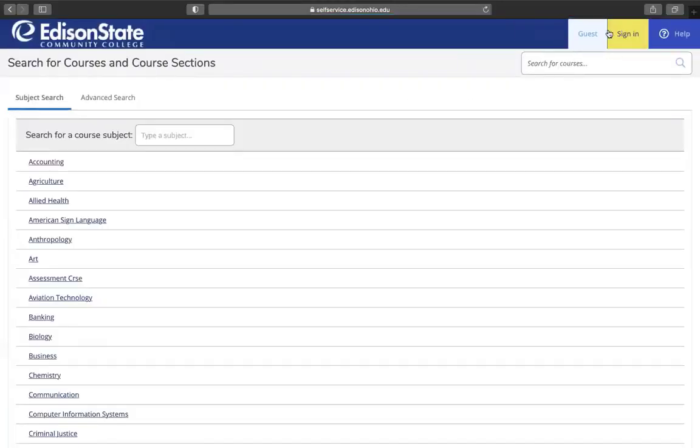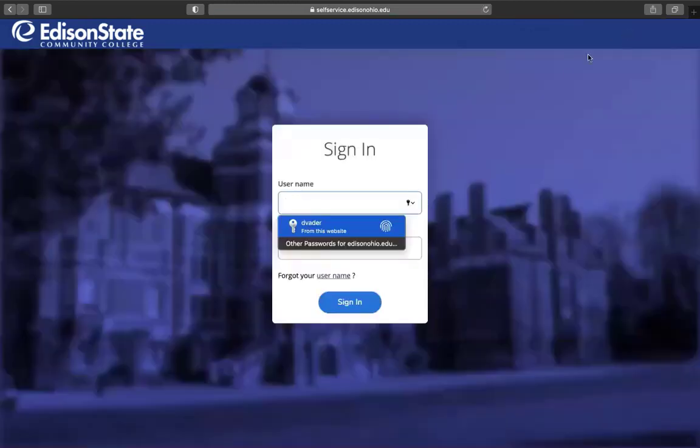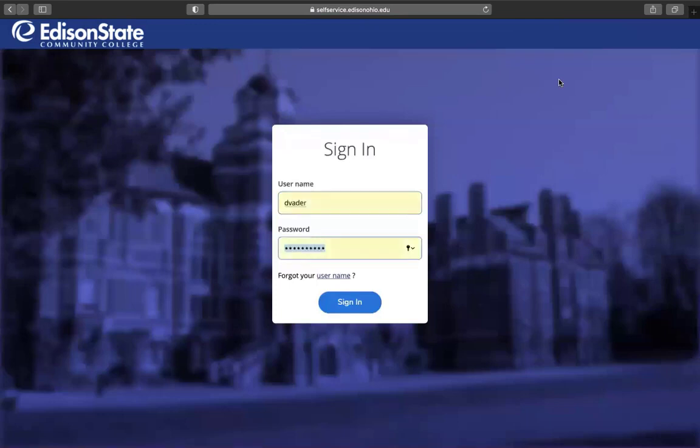If the sign-in box does not come right up, you can click on the Sign In tab on the upper right-hand corner of your screen. You will log in using your Edison State username and password.